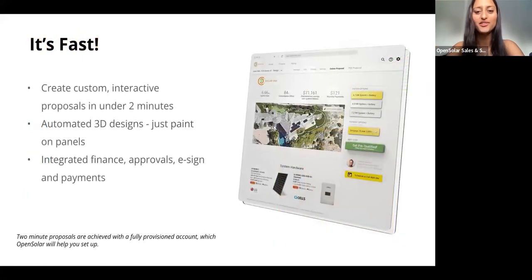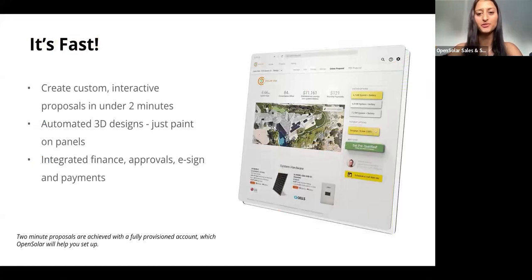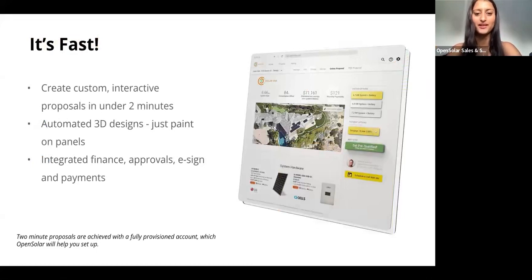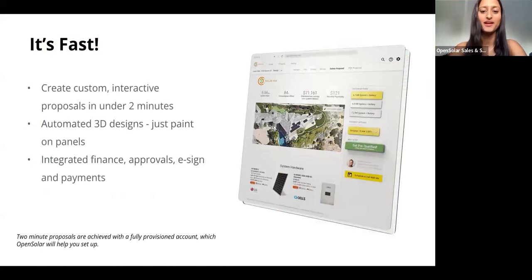They really are experts in the industry, so you know that you're in good hands. OpenSolar is one of the fastest online selling tools. You can create custom interactive proposals in under two minutes, and this includes automated 3D designs which automatically calculate shading, pitch, and azimuth. It's just a matter of painting your panels and you're good to go.